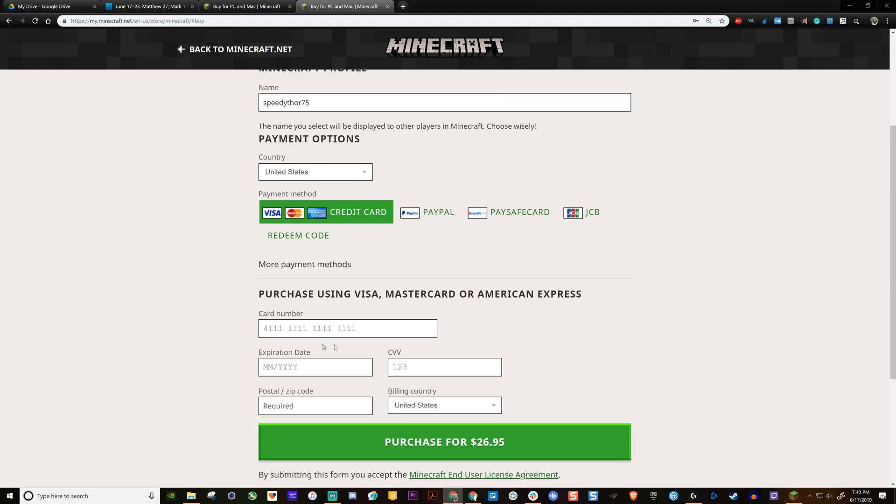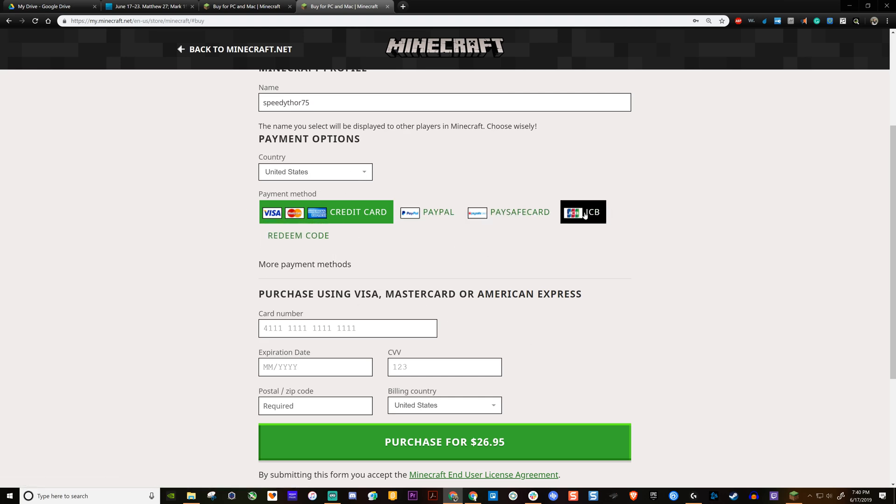You can select how you're going to pay: credit card, PayPal, Paysafe, JCB, or you can redeem a code.